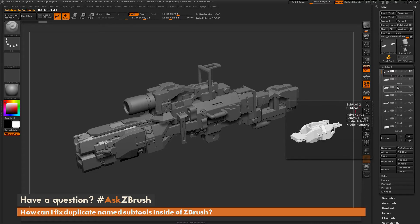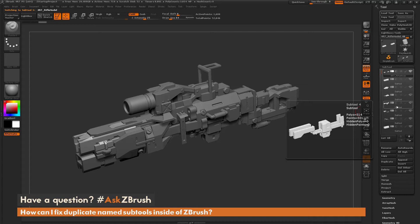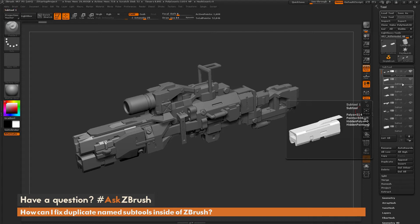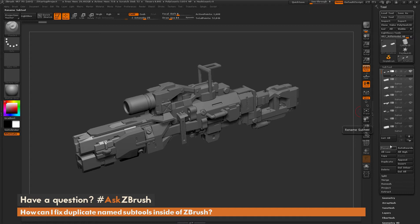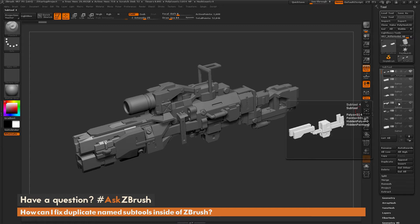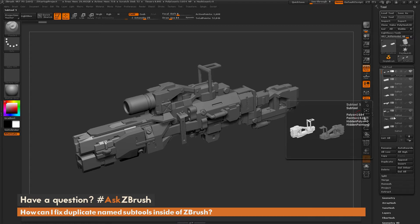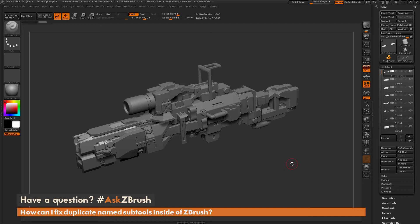Depending on how many subtools you have in your tool it could possibly take a while to go through and individually rename each one. Luckily there's a process inside ZBrush that will automatically do this for you.